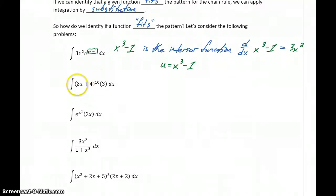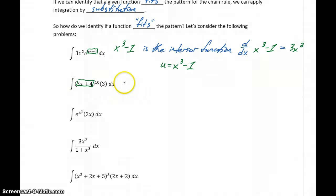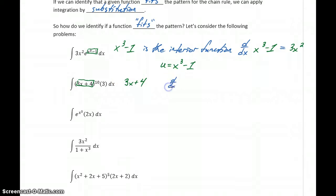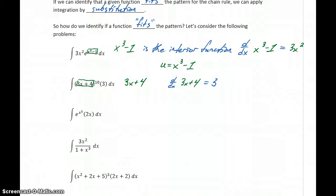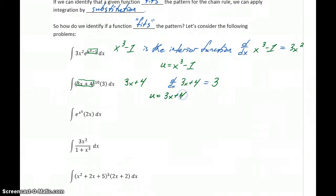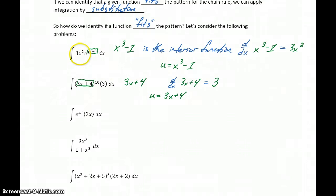In our second example, we have the integral of 3x plus 4 raised to the 10th power times 3. Here, 3x plus 4 is the interior function. If we take the derivative of 3x plus 4, we get 3, which is the other part of our problem. So we would want to set u equal to 3x plus 4. What we're really looking for is to identify that interior function, and hopefully the derivative of that interior function will match up closely to the remaining portion of the function we're integrating.